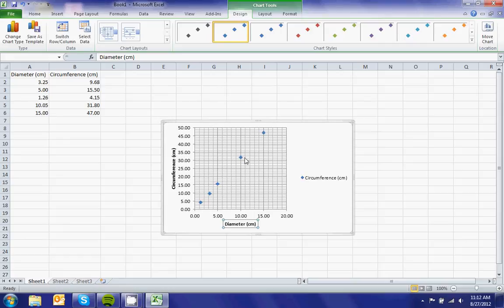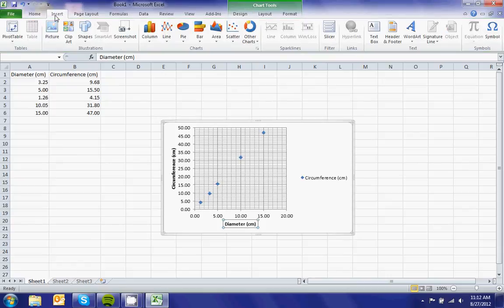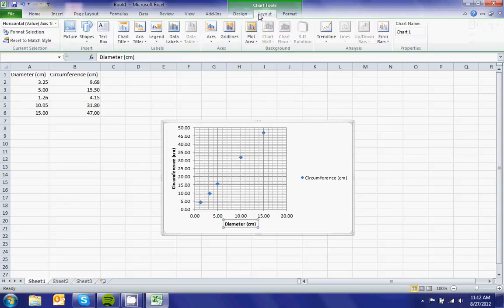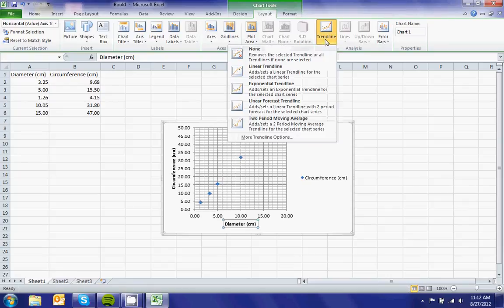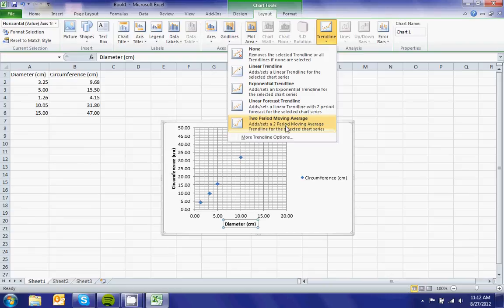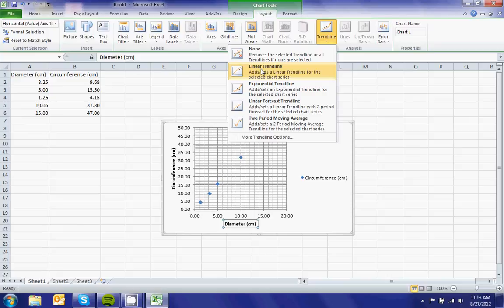Now what I want is to add a trend line. The best way to add a trend line is to go to Chart Tools, Layout, and where it says Trendline. You see there's none, linear, exponential, linear forecast, two periods, moving average. More trendline options. This looks like a straight line, so I'll use a linear trend line.